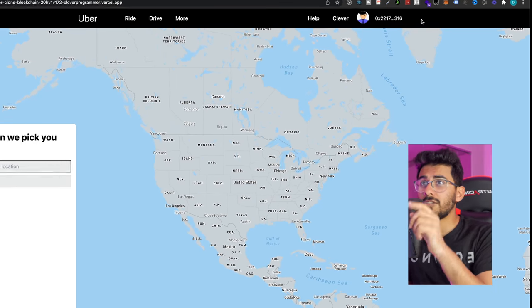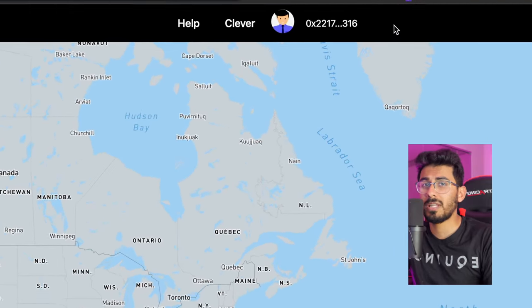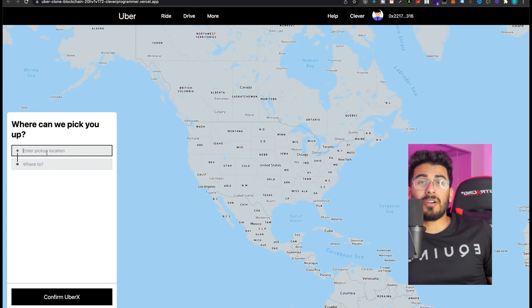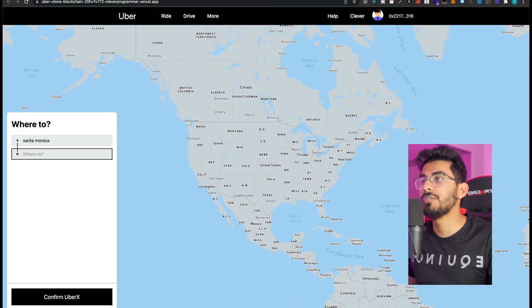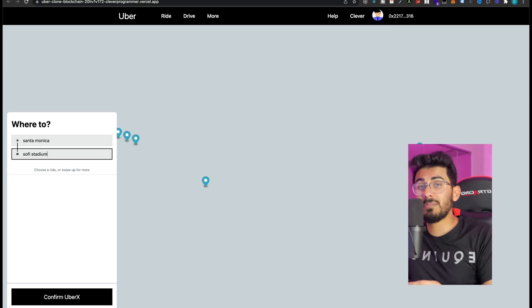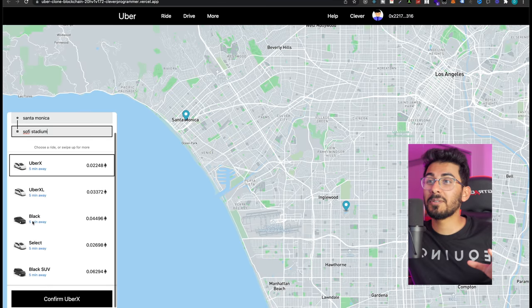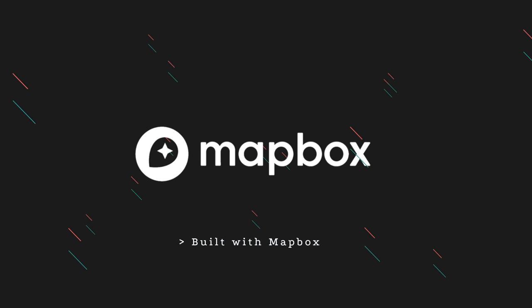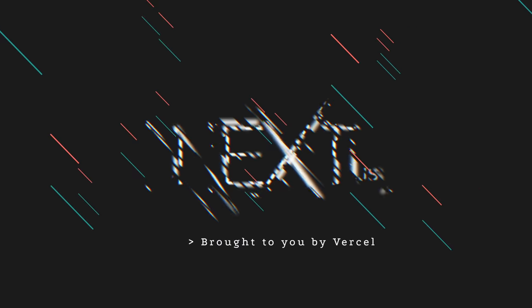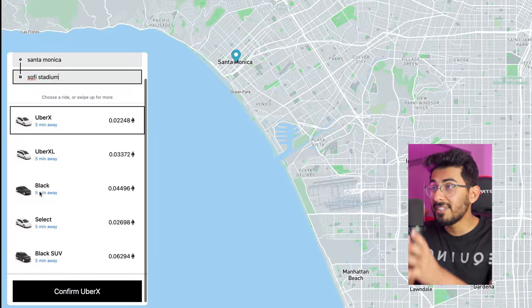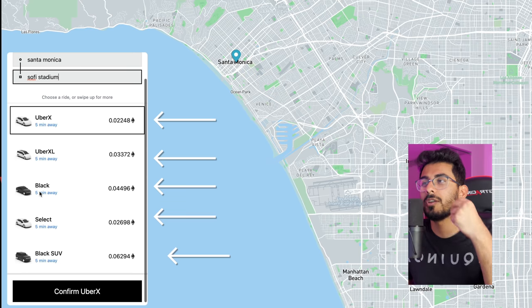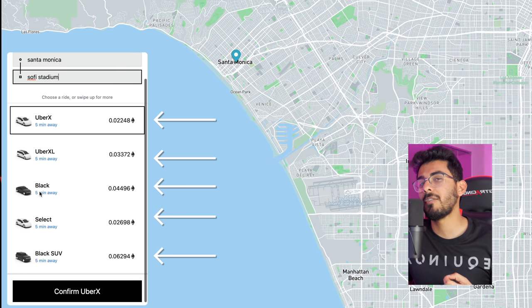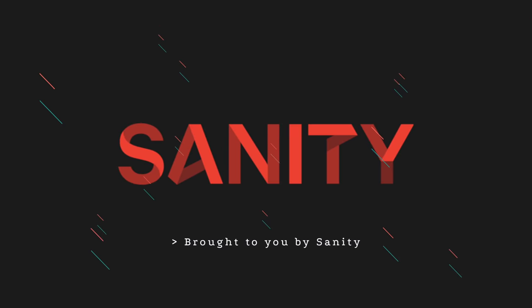You can see my name now says 'clever' at the top — short for clever programmer. I want to ride, so I'm going to type in Santa Monica to SoFi Stadium. As soon as I'm done typing, look at that — in real time, Santa Monica shows up, SoFi Stadium shows up, and MapBox automatically draws that out without refreshing. Thank you Next.js. On the left-hand side you see all the rides: Uber X, Uber XL, Black.